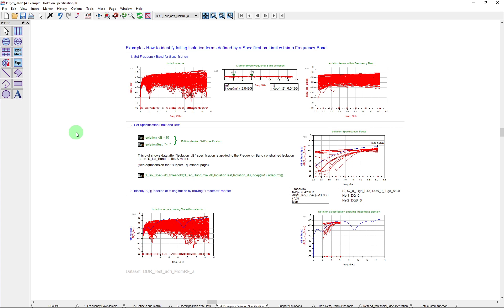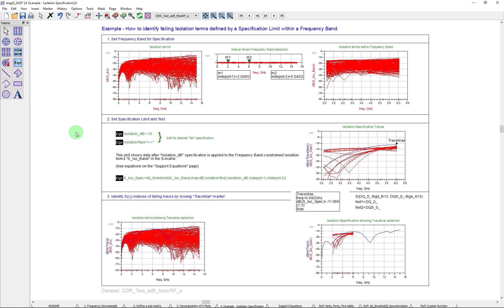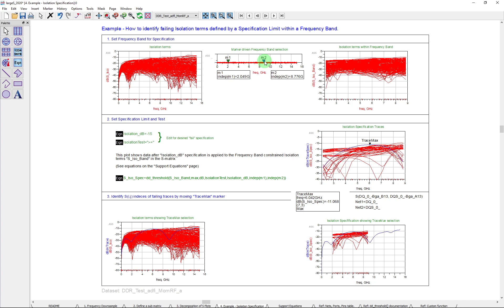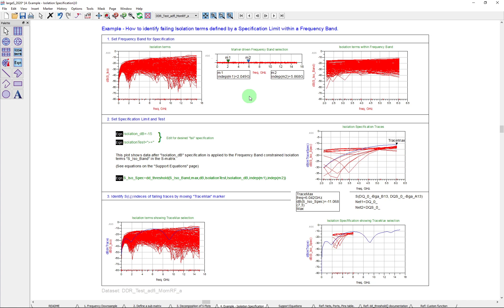So here we have an application example, I'm going to call it, where I want to look for isolation terms that are failing a spec that I set up over a certain frequency band. So again, here is that isolation matrix from the previous example. I've set up here some sliders that allow me to zoom across different frequencies. Again, very easy to do. And that's part of the techniques included. And you'll see how to do that if you download the example file. And then you can pull out just that information over this frequency range. And you can see that the plot automatically updates to whatever frequency range I set.